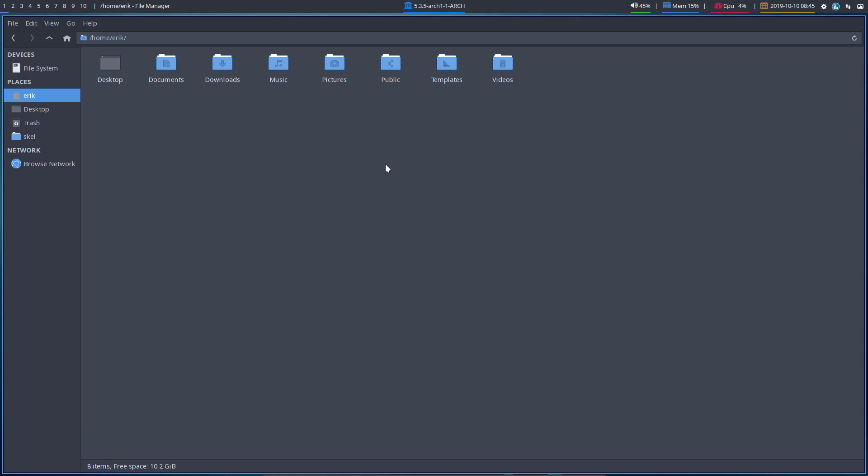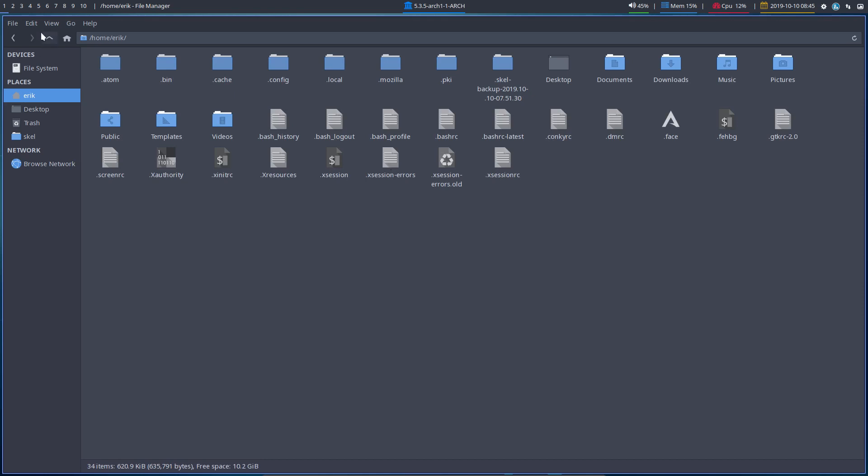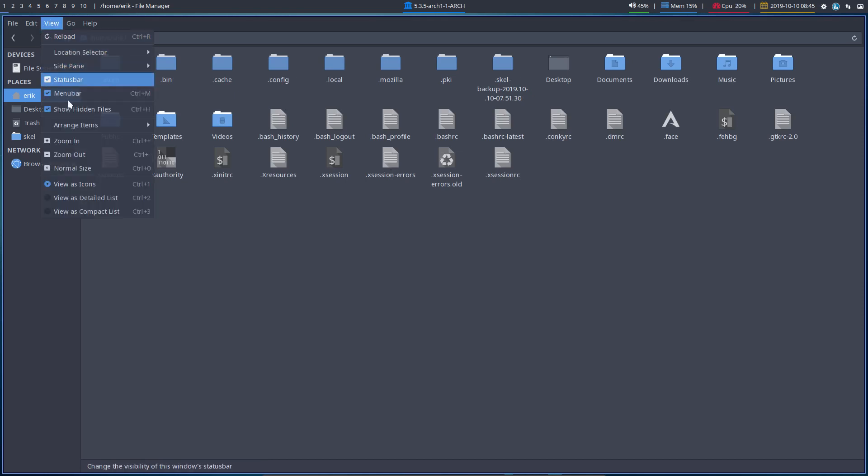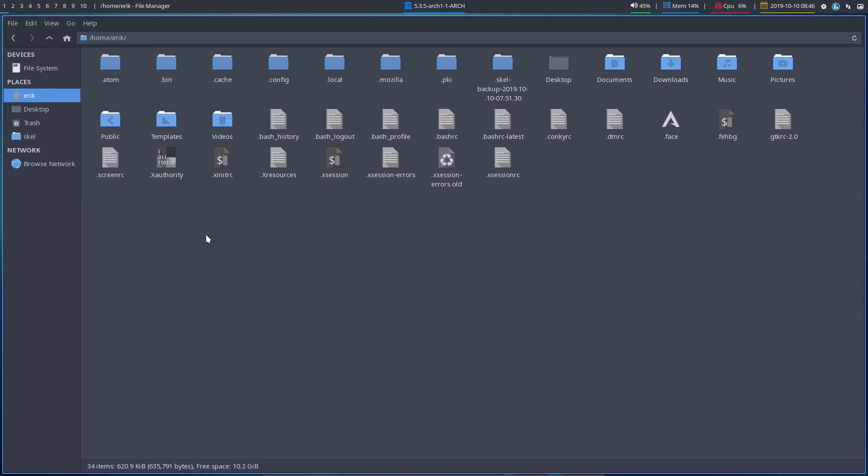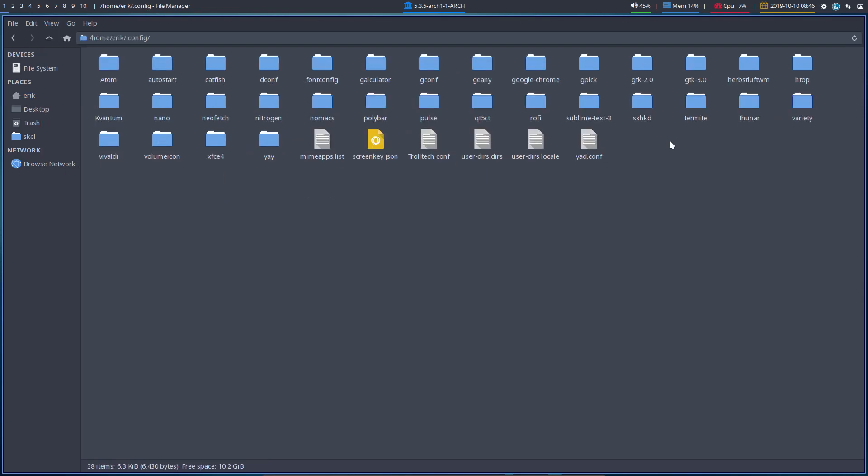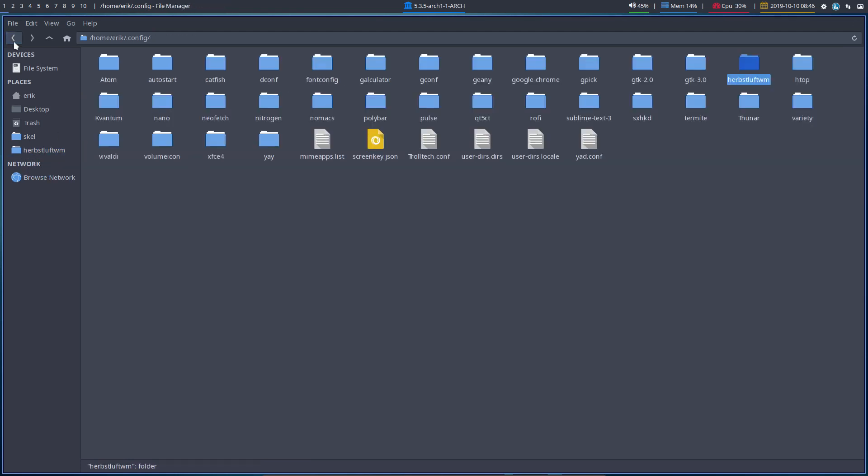Ctrl-H. So go to your home directory, make sure your hidden files are no longer hidden, right? And in the .config there is a Herbstluftwm that you should put over here so we can easily get to it.